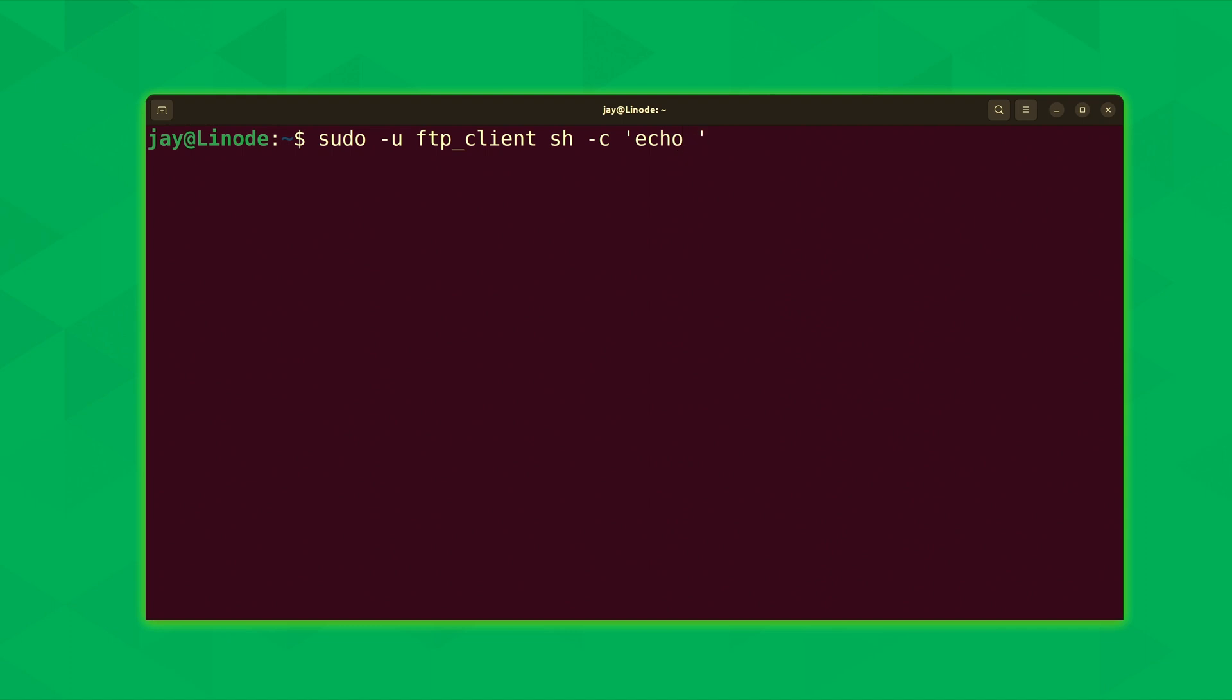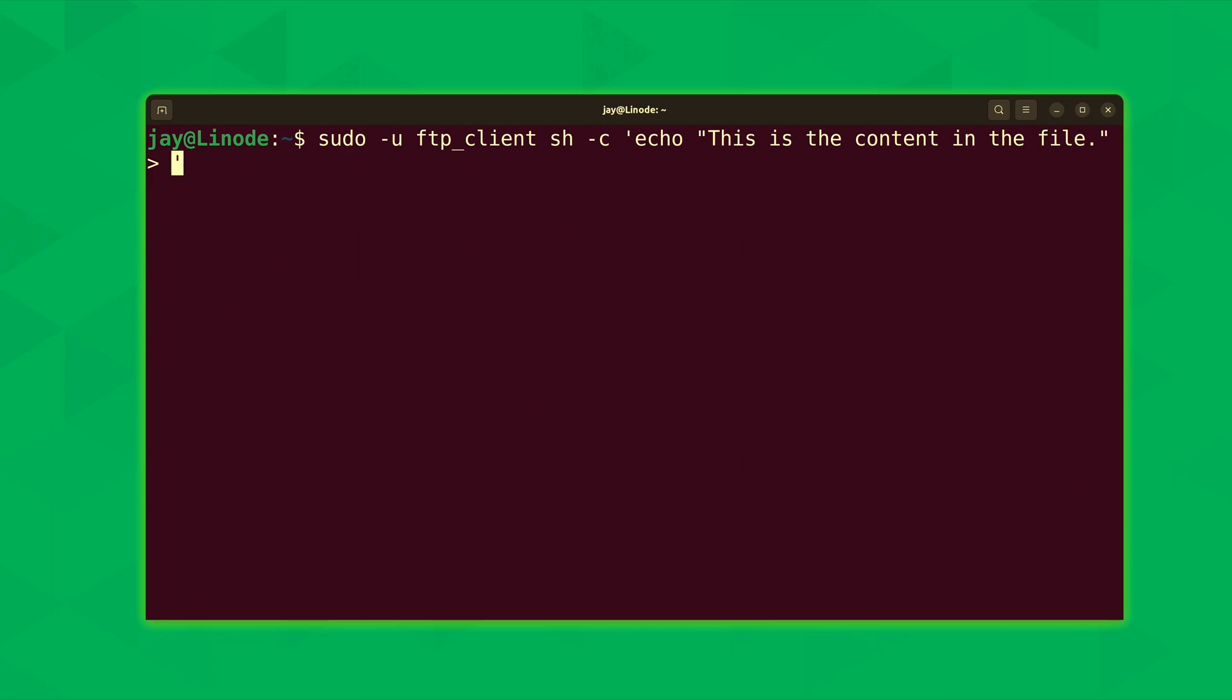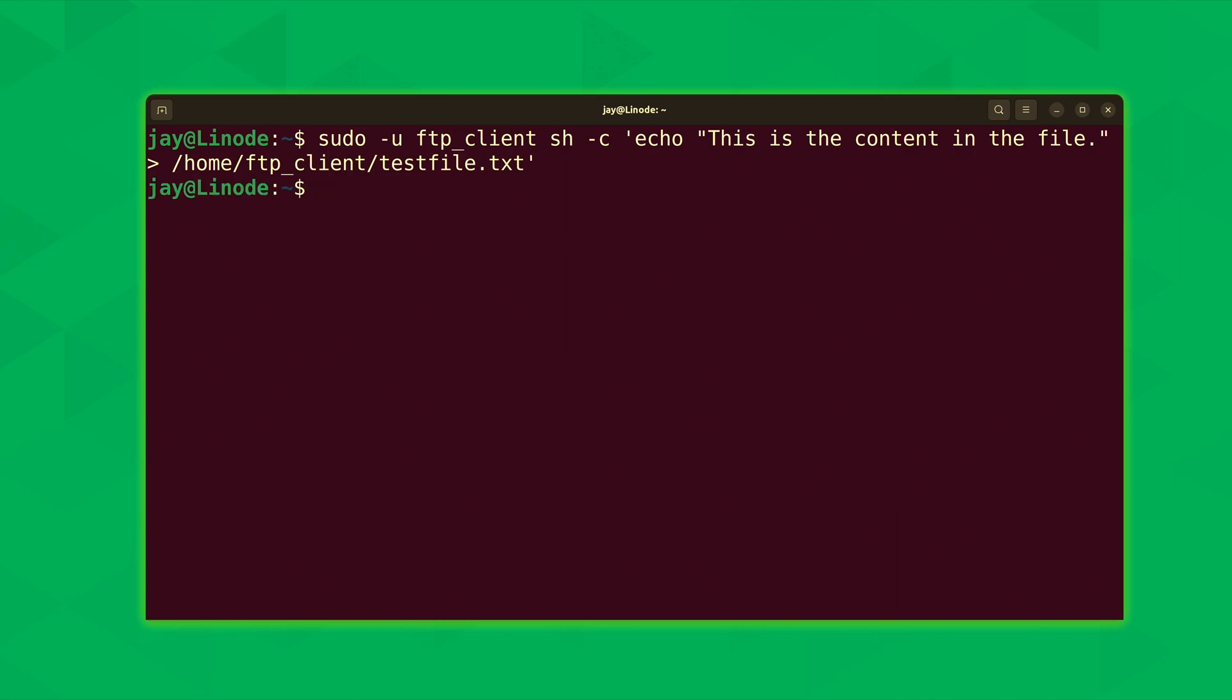That's going to be echo and then double quote. After that we're going to type a greater than symbol to redirect the output to a file. We'll be creating the file in /home/ftp_client/testfile.txt. I'll press enter and we should be good to go on that.